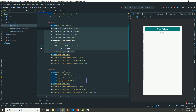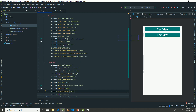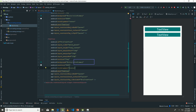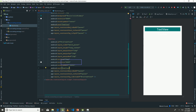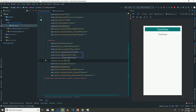I'm just going to copy all of these configurations so that we can have something very similar in our second TextView. Then I'll remove the background color and adjust the text size and text color accordingly. Yes, that looks good.